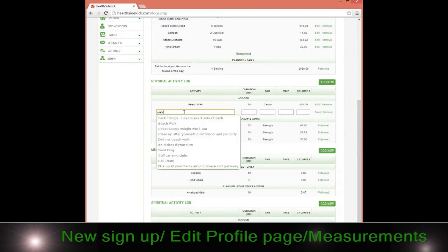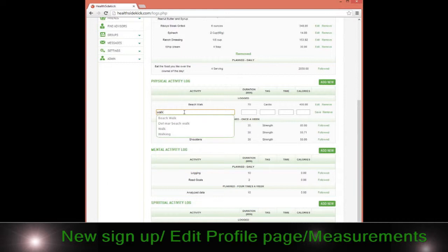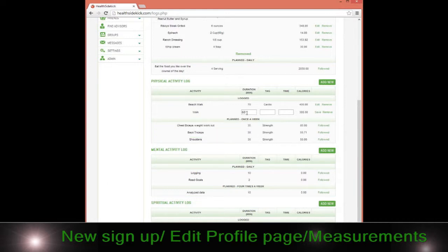This happens to be a walk for me. I can simply click it. I walked for 30 minutes—oh no, I walked for 25. It automatically changes the calories, and then I click save.